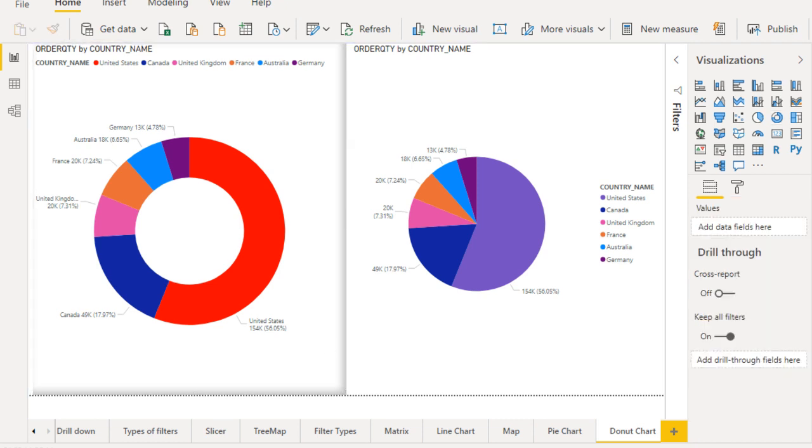So basically this is the donut chart and this is the pie chart. Both are almost the same, the only difference is the inner radius. You can use whichever you want - either the donut chart or the pie chart.